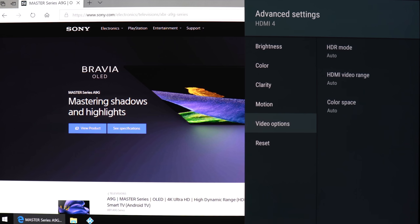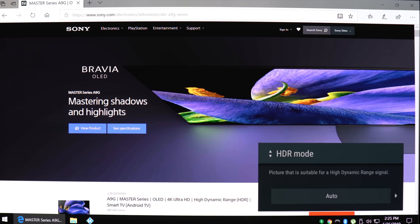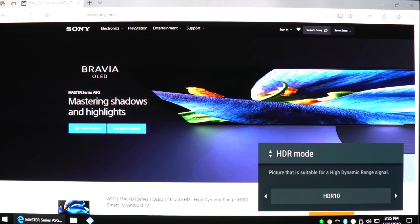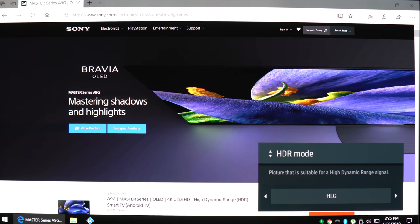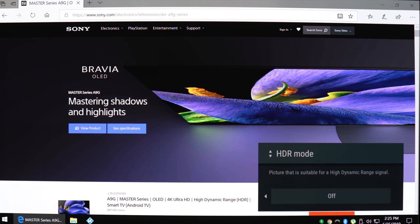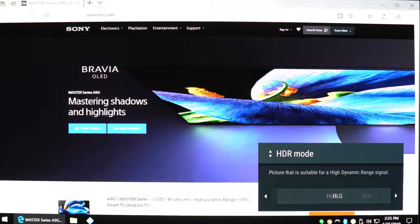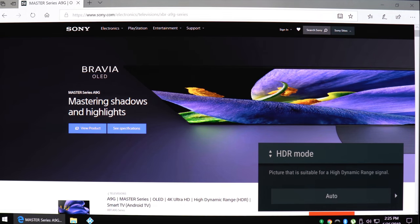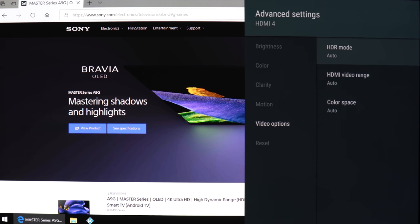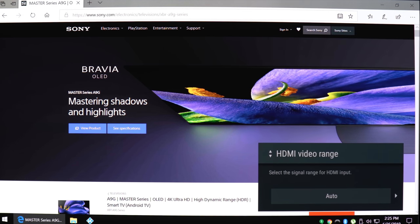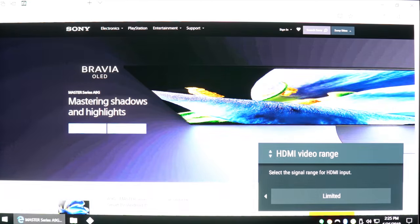Next up are the HDR options. The A9G supports HDR10, HLG, or you can keep it off. It does support Dolby Vision as well—just keep this one set to auto for normal usage. HDMI range, best to keep this on auto, and the same for color space.